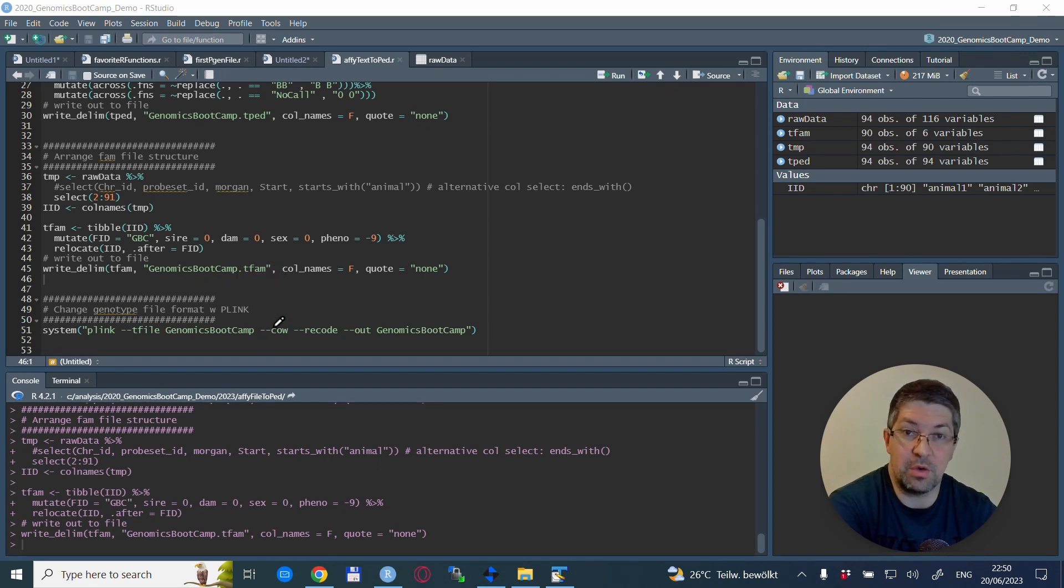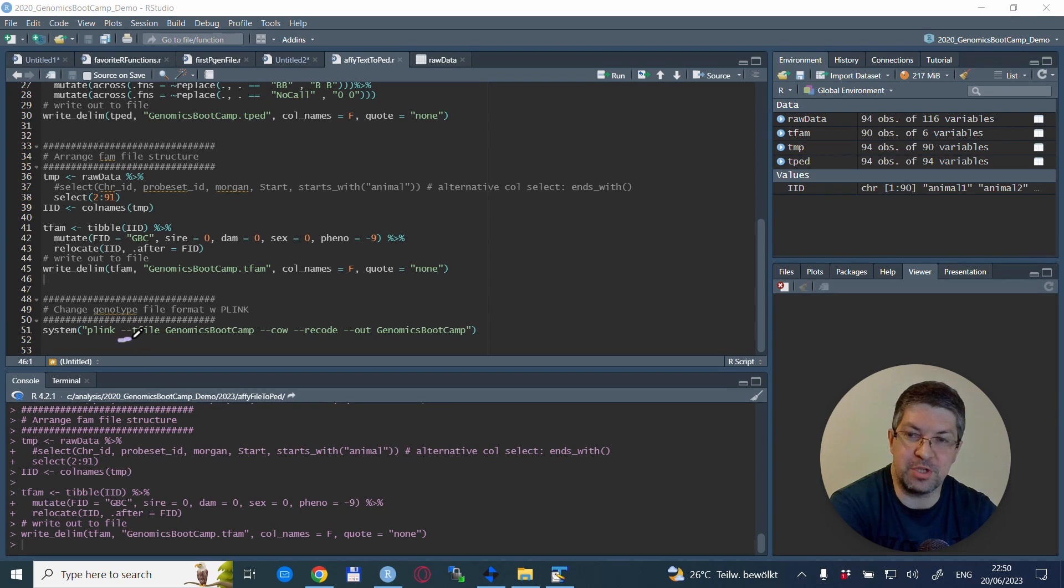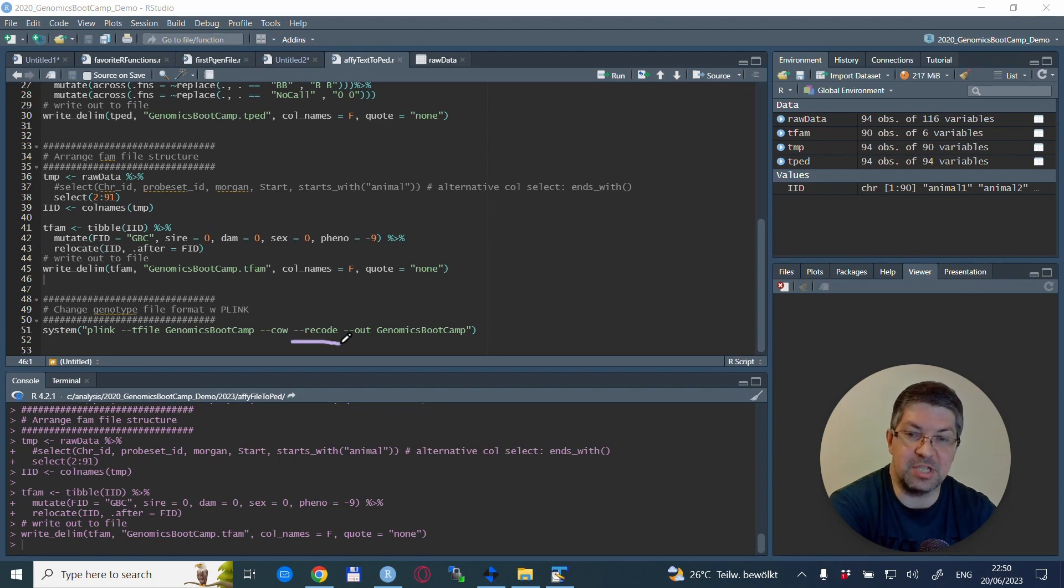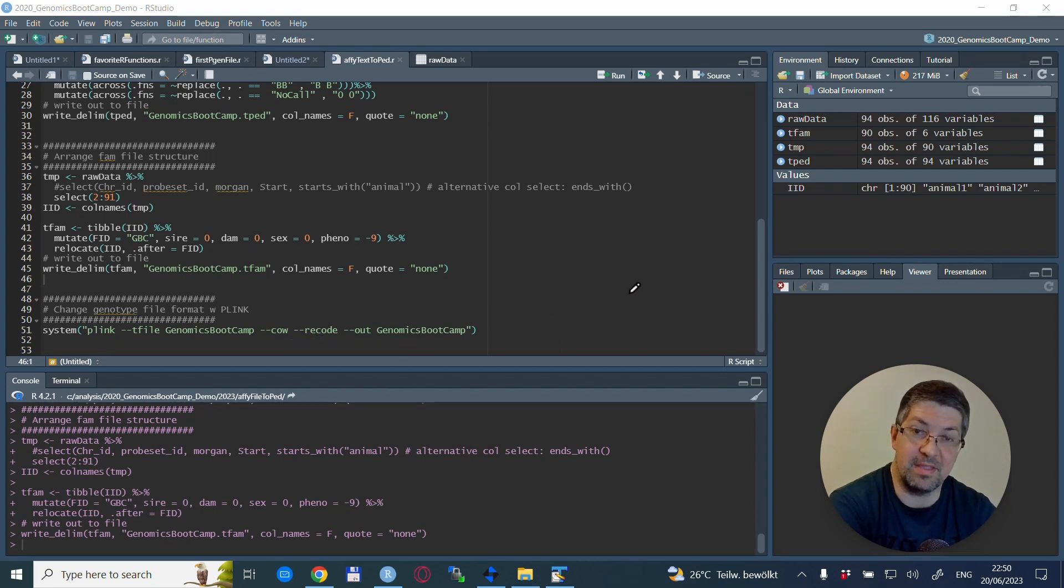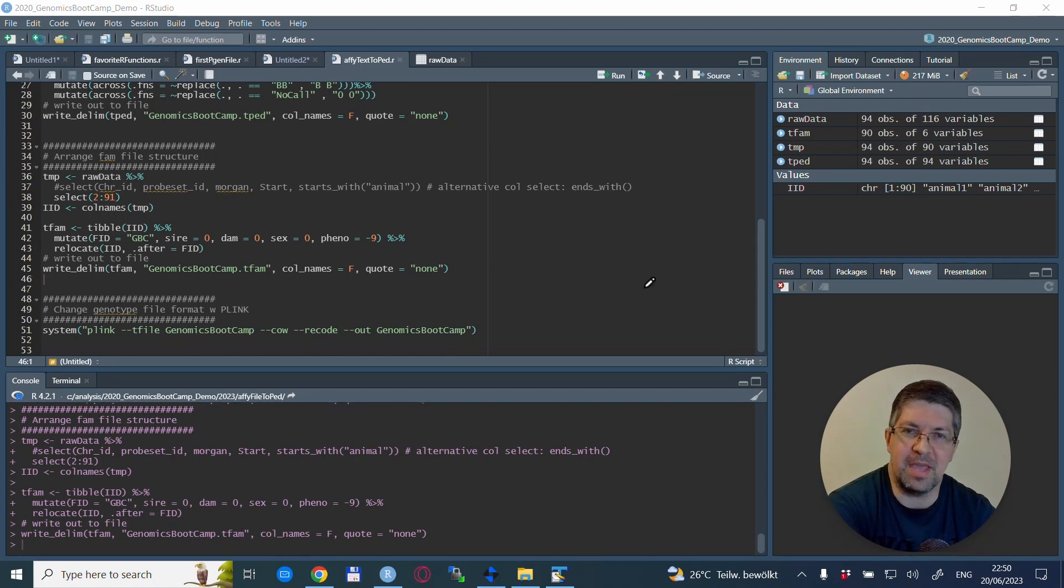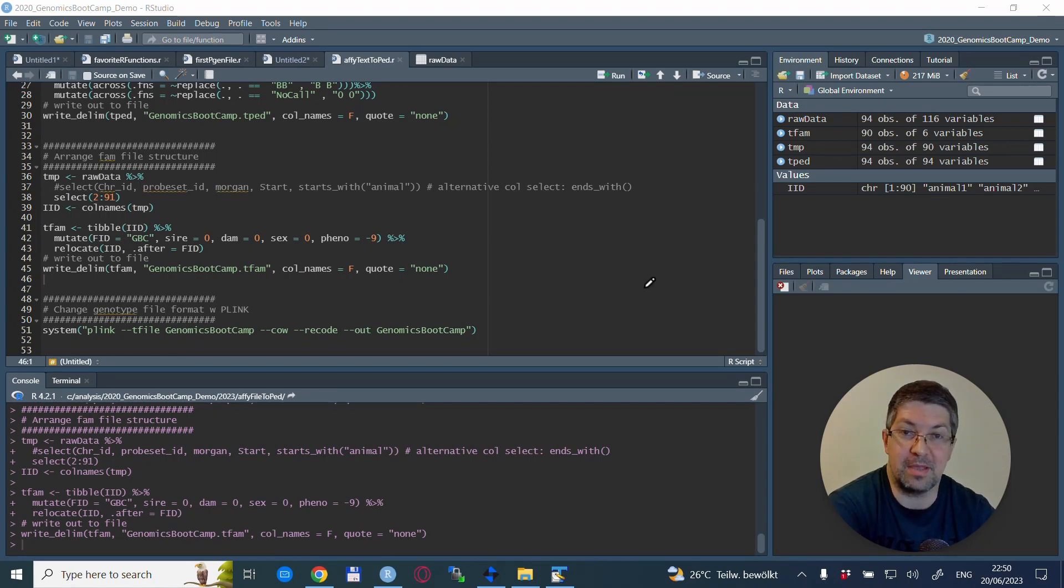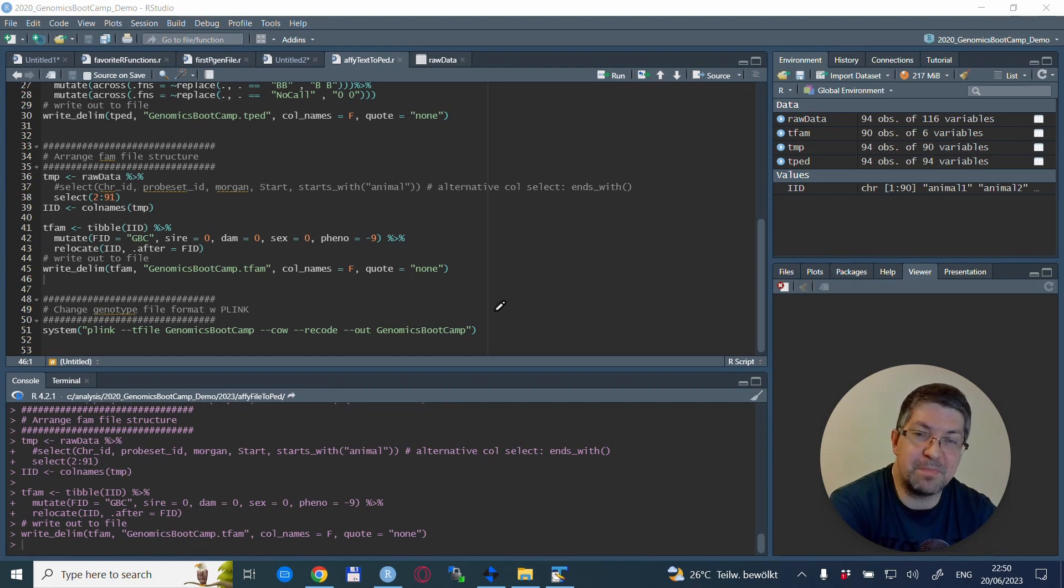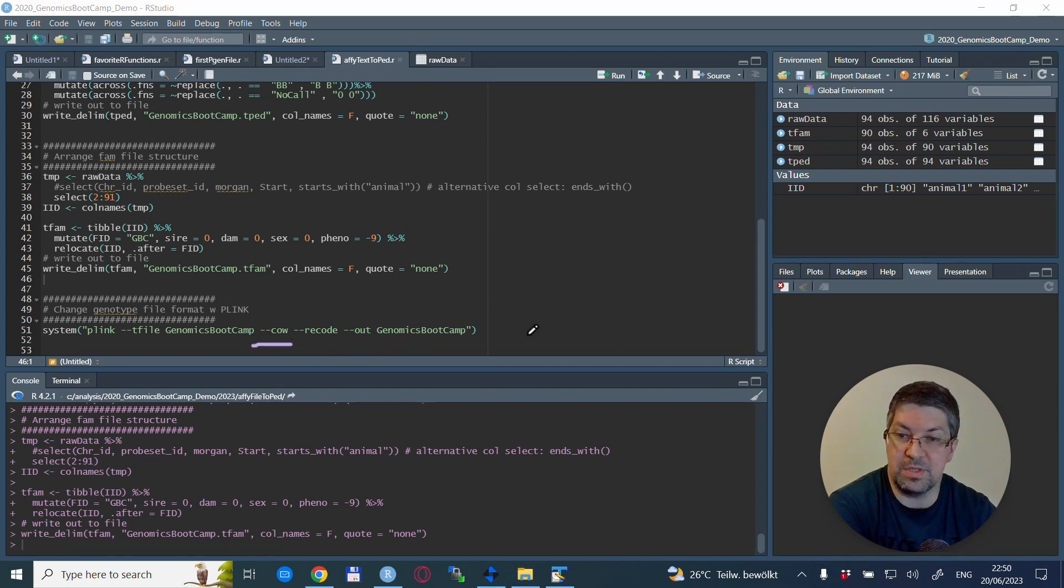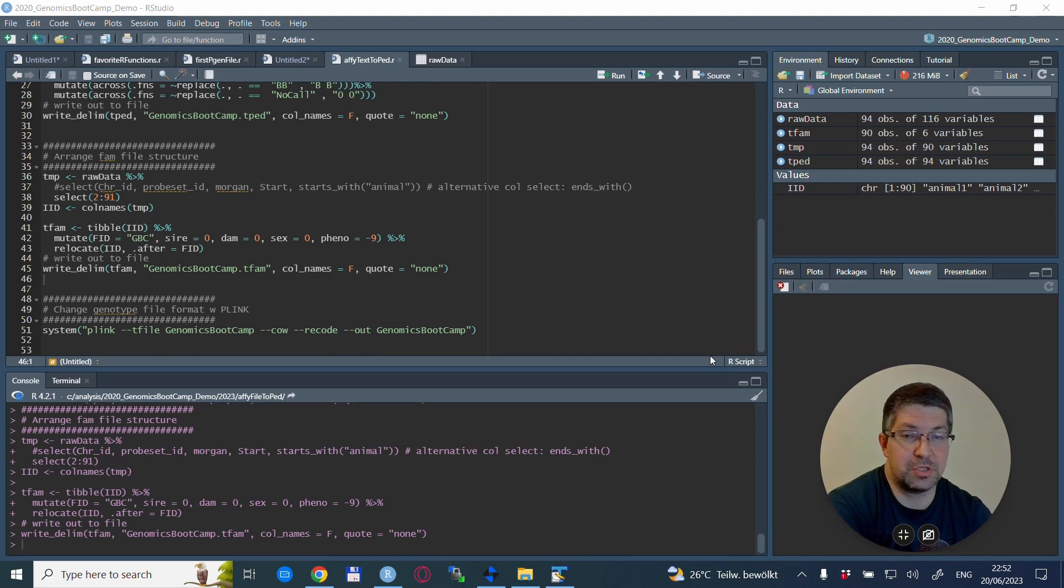And when we have this, we just write it out again with the write_delim statement. Once this is done, we have already the tped file on our hard disk. So what we can do is use the plink option --tfile, reading these ones in, and using, for example, the --recode option to create ped and map files. Of course, if you want binary ped files, you can use --make-bed, or any other plink possibility that you want. In this particular case, because we have cattle data, we also use the --cow option.